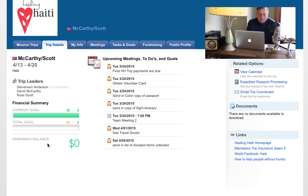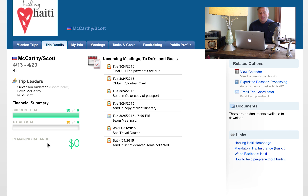When you signed up, you used an email and a password — that would be the same credentials to log on to Manage Missions at any time. The same email and password that you used to submit your application you use to access Manage Missions. If you've forgotten that, you can establish another password.